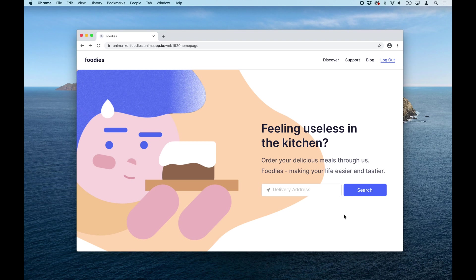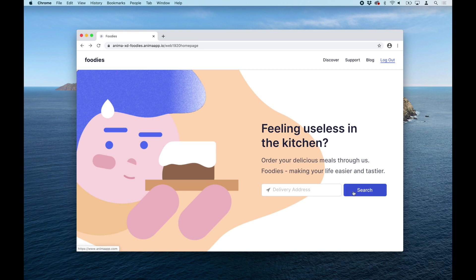Hi there, this is Pablo from Anima. In this video I'm going to show you how you can add hover effects and entrance animation to your Adobe XD prototype or website using Anima.